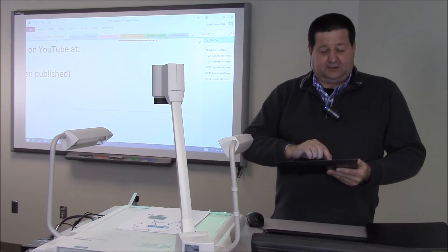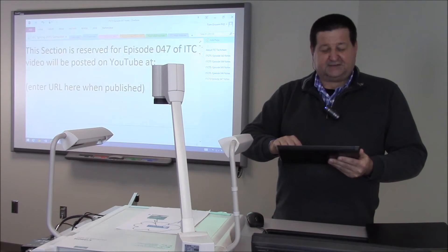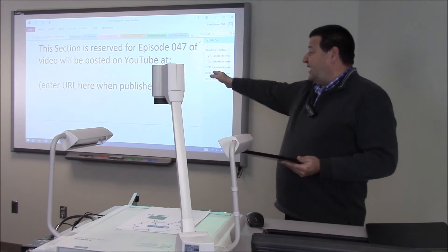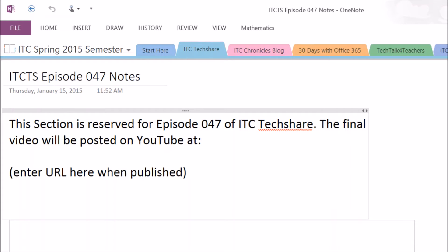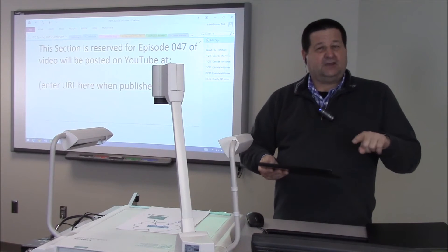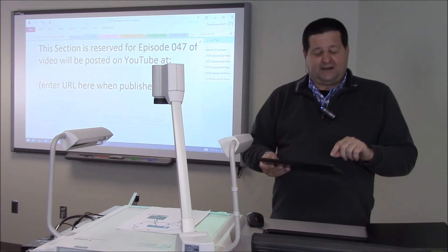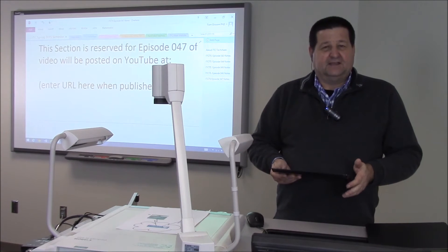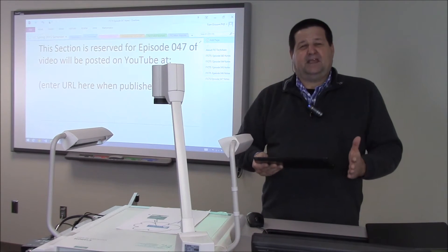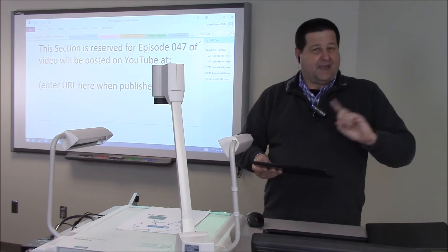We're literally recording this as we speak, and I obviously cannot provide a URL to this YouTube video right now because it's not posted yet. However, by the time you see this video and go to that URL I provided, I will have this link updated. That's a huge benefit — always up-to-date information from that one link.